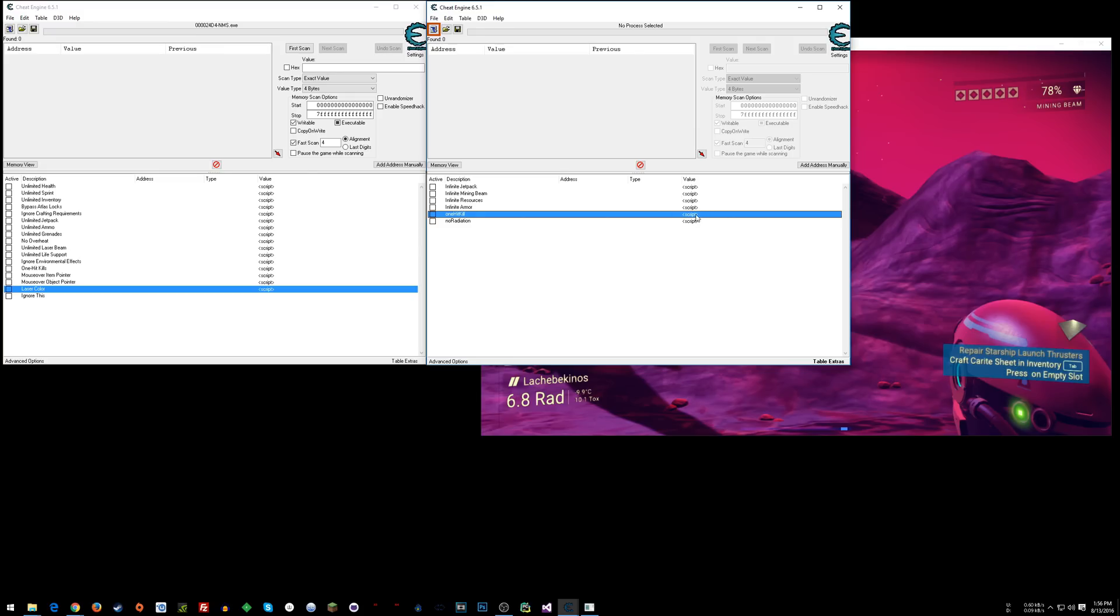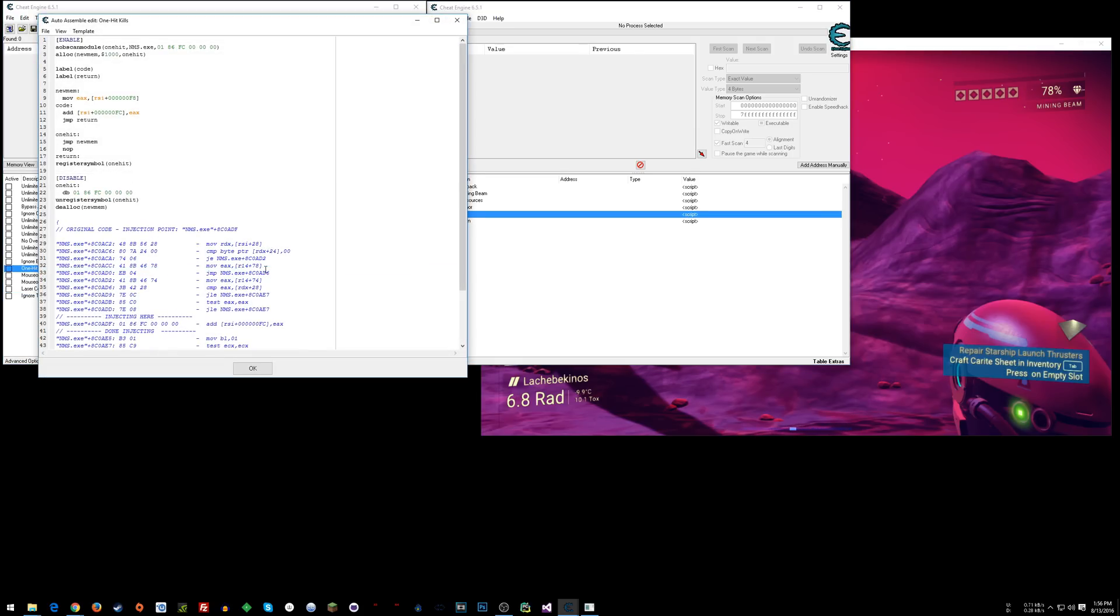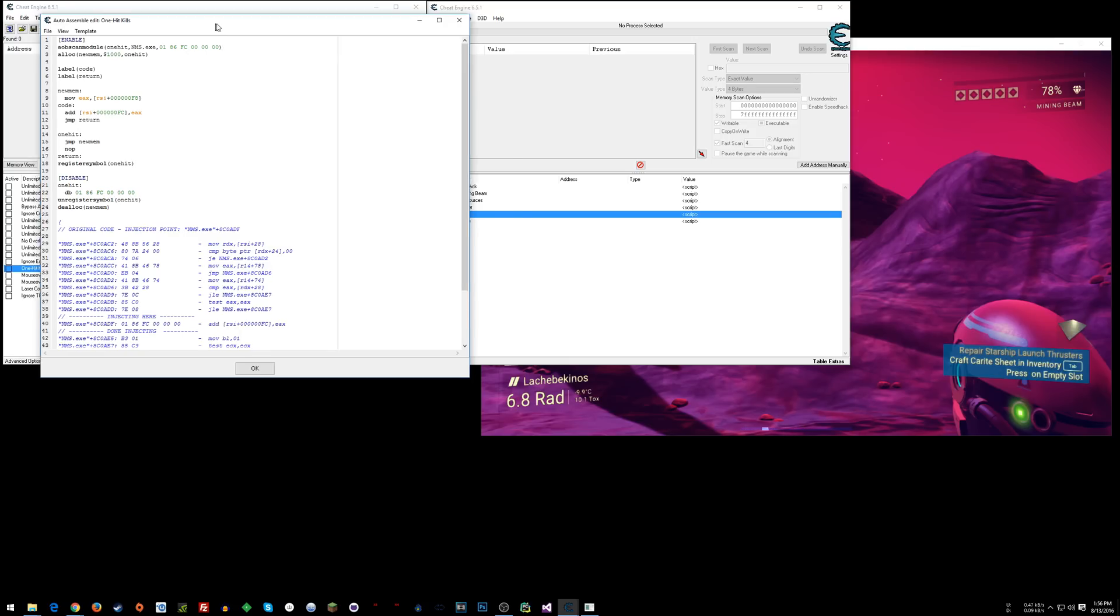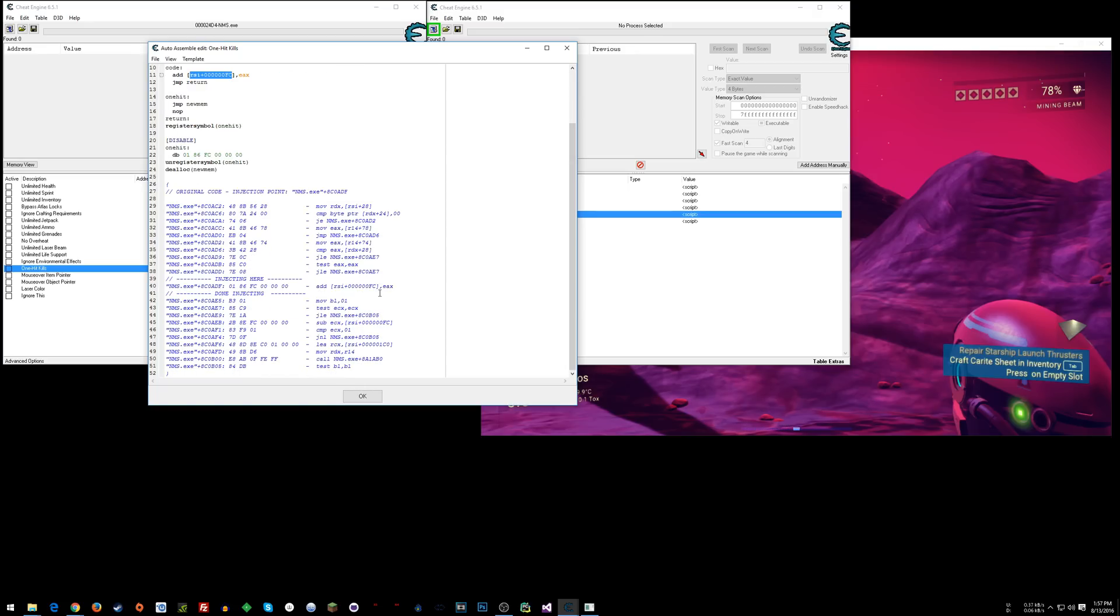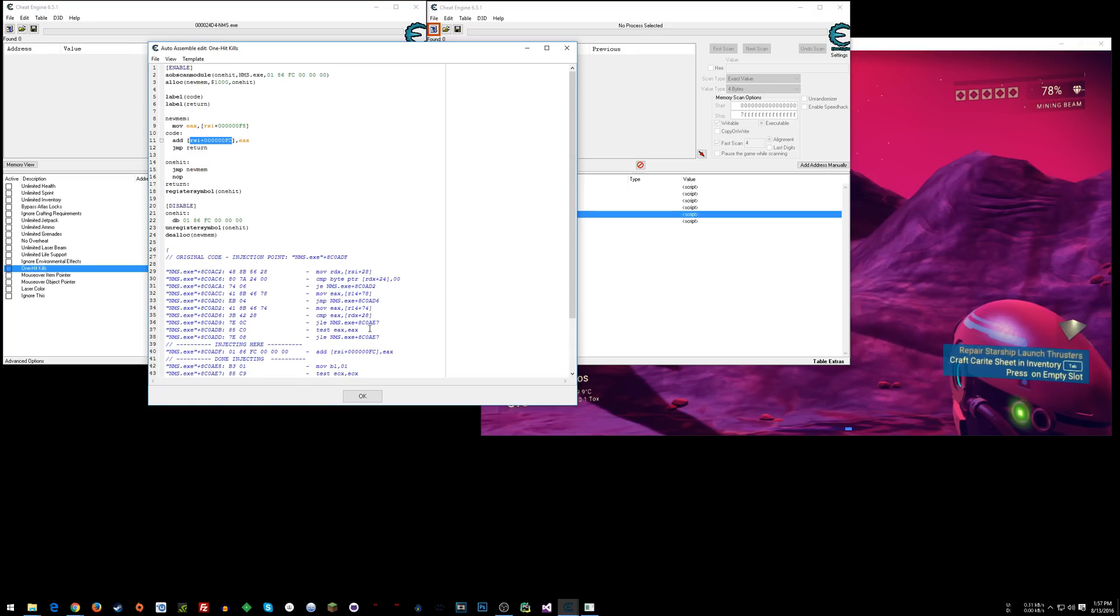However, one hit kill, this is the one that I'm the most interested in showing you. So their one hit kill is pretty much what I've done for the most part before. You find the instruction that writes to health, and then you try to find max health, and you move max health into a register, and then you move that into current health. That's pretty standard stuff, you know what I mean? Quick and easy.